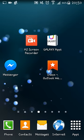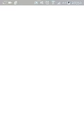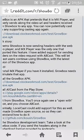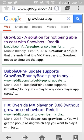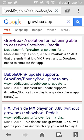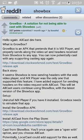You're going to open your internet browser on your phone and you're going to go to Google. You're going to enter 'Growbox app' and search. The first result you see highlighted — the Growbox — is a solution for not being able to cast with Showbox. You're going to click on it and you will be prompted to Reddit.